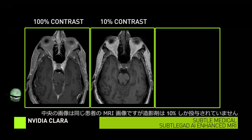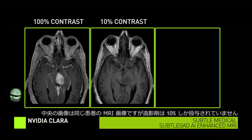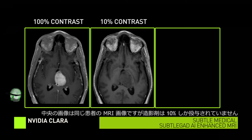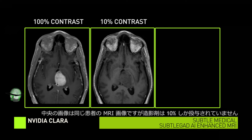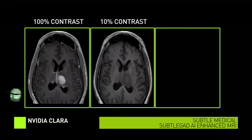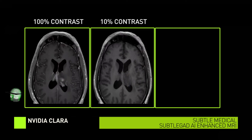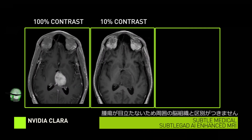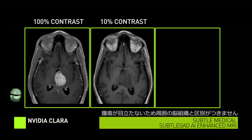The tumor is seen here as a white centrally located circle. In the middle panel, we see the same MRI image. However, in this example, only 10% of the contrast agent was administered. Notice how the tumor here blends in and is harder to distinguish from the surrounding brain tissue.